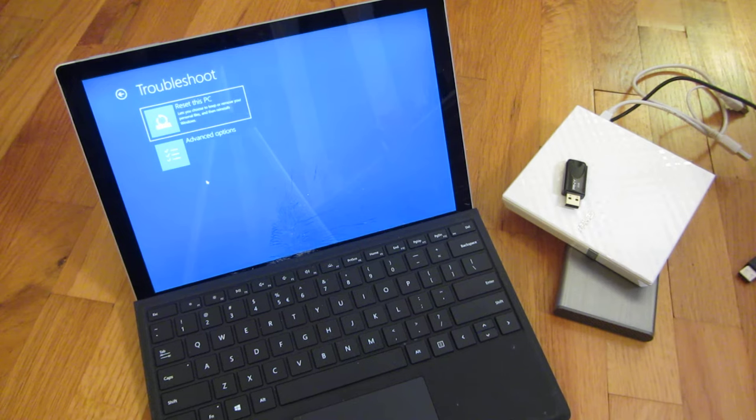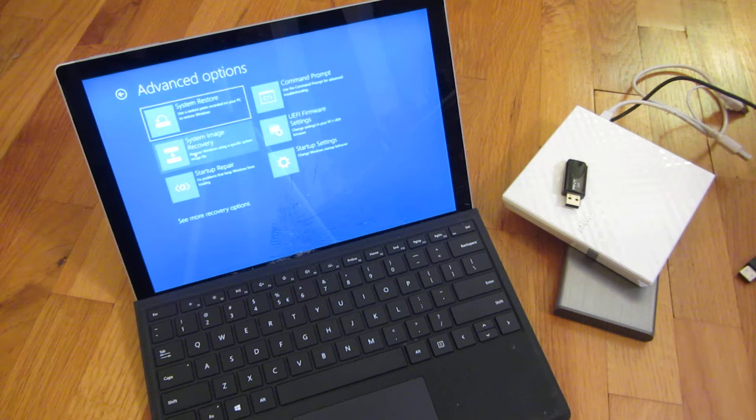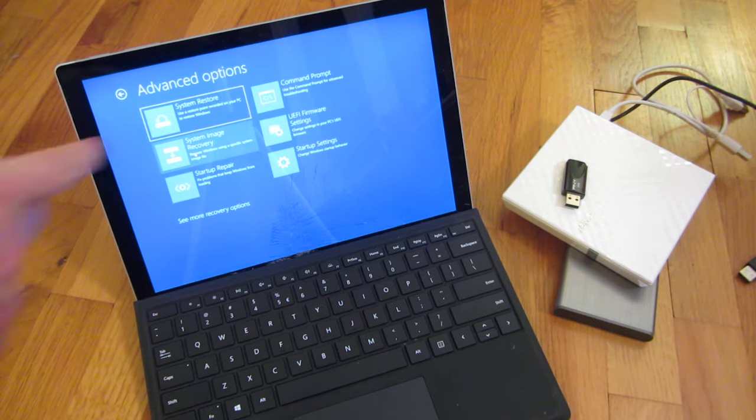And with troubleshoot, you could say reset this PC or advanced options. And advanced options will have all of these choices.